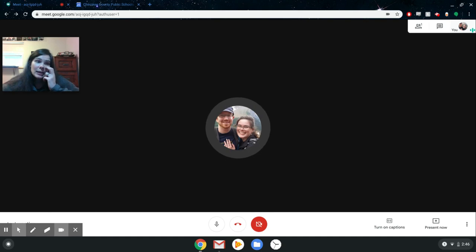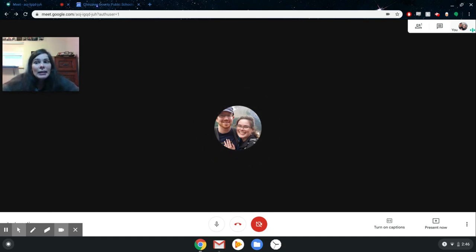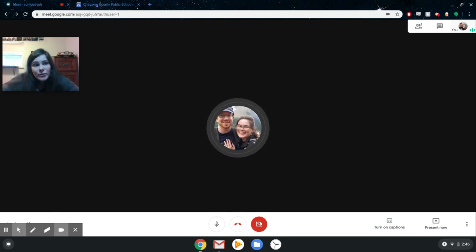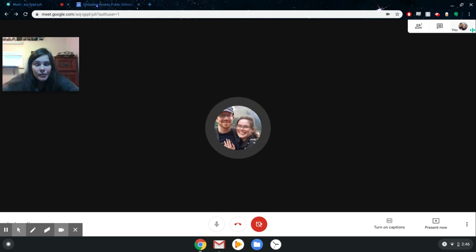So that's basically it as far as Google Meet goes. Again, it's very easy to set up and very easy to actually function and work with whether you're a teacher or a student.